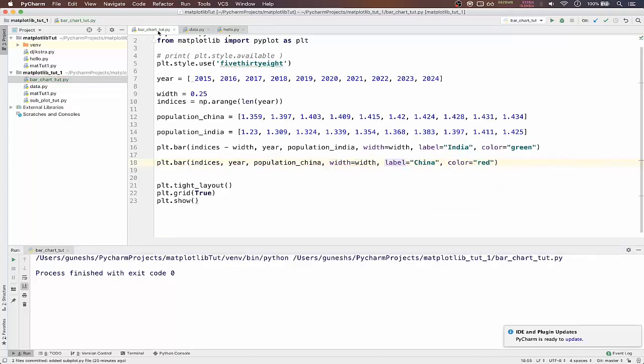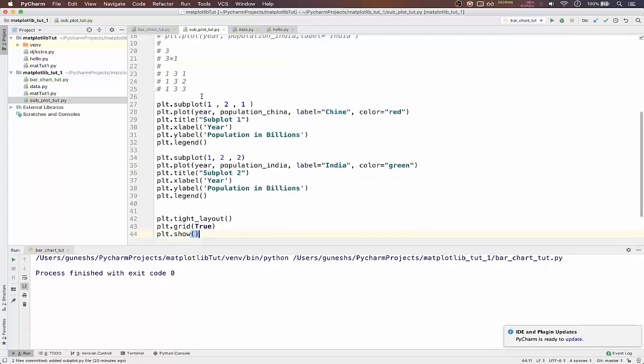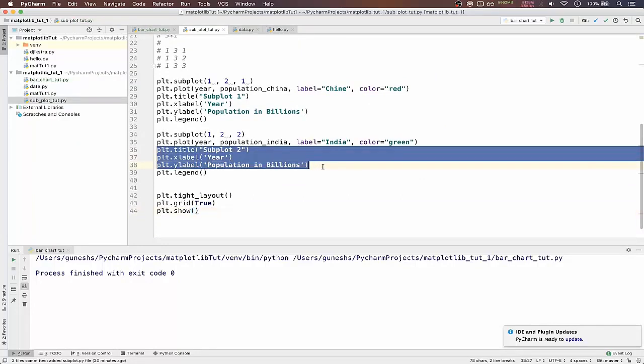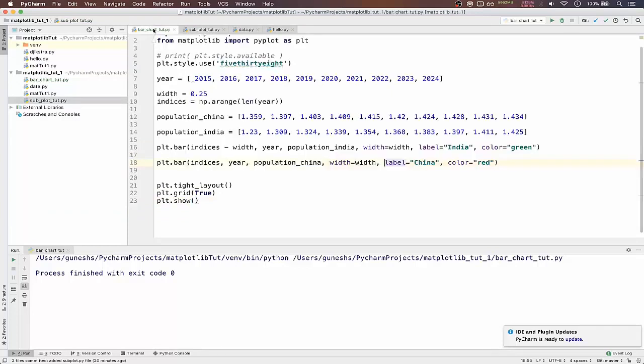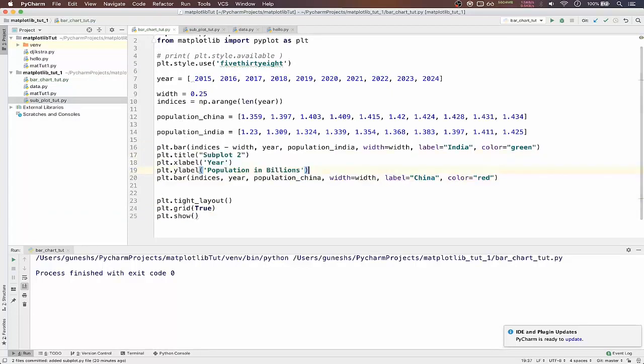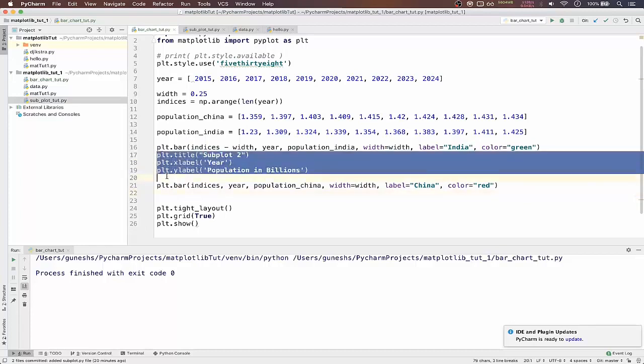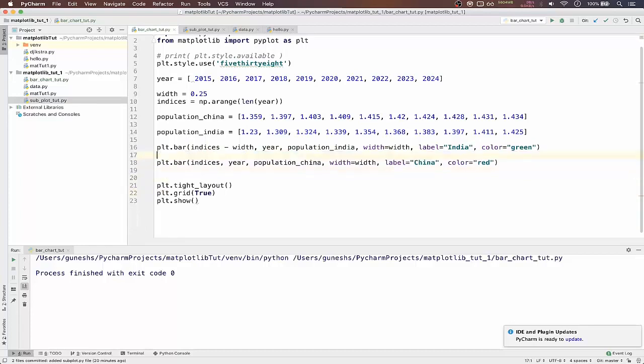width equal to width so that the function will know that we have changed the width value. And also we'll include the title. So this will be the first one.